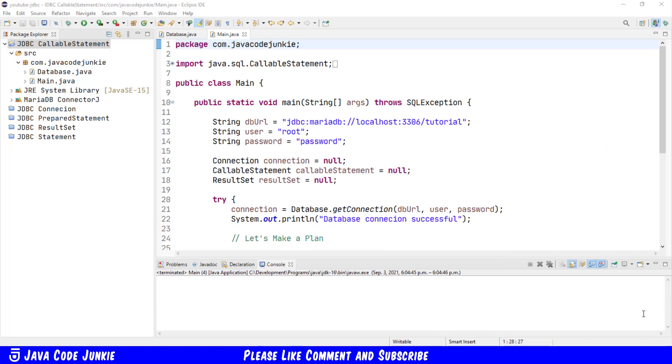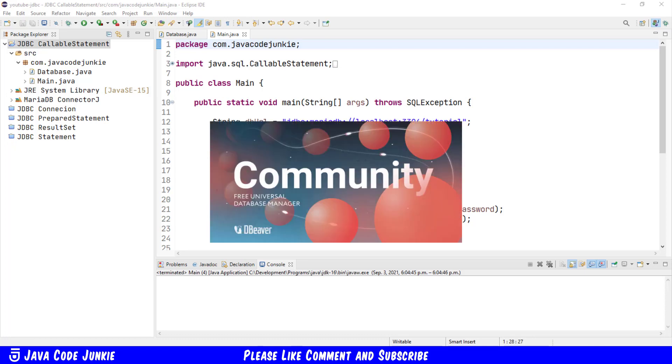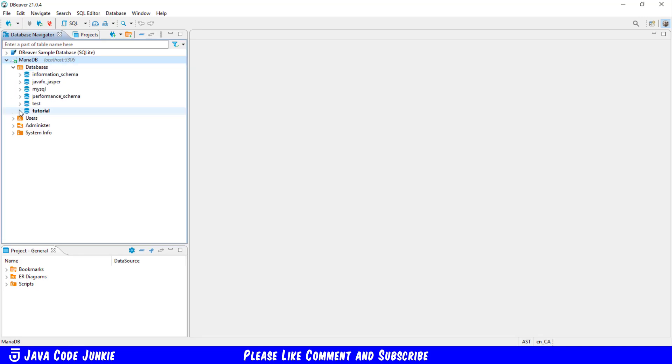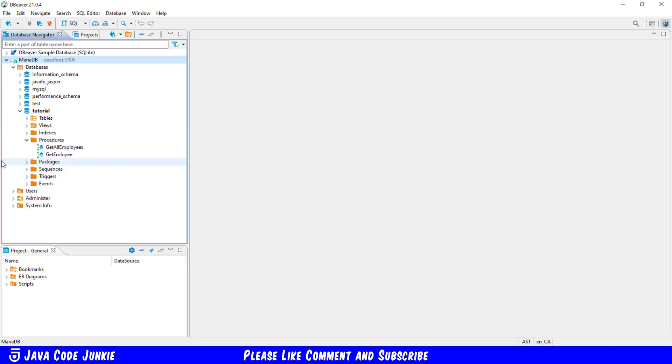Before we look at how to create and process a callable statement in Java, let's look at several procedures that I have created in MariaDB. I'm going to open up a session of DBeaver, a free universal database manager. Let's go to the database navigator, expand the databases entry, and then the tutorial database. Let's also expand the procedures entry. You'll see here that I have created two procedures: get all employees and get employee.